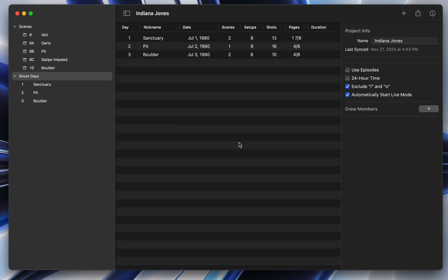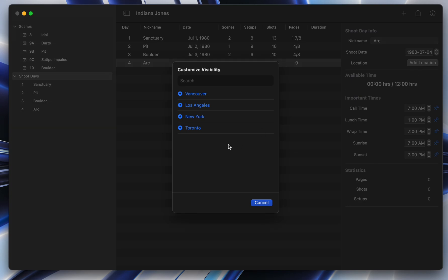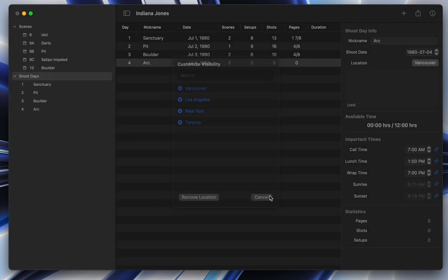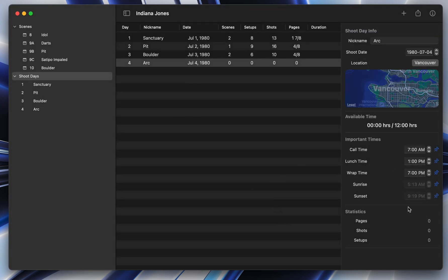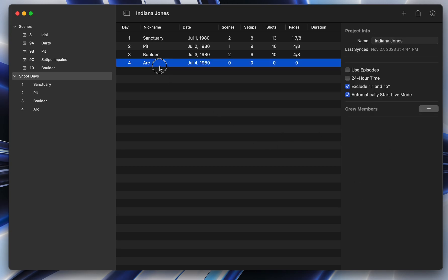I'll just give you an idea of how that works when you build a new day. So if I create a day here, I'm just going to call this arc. You can do a cool thing like adding your location. And it's going to take the date and your location and automatically add the sunrise and sunset times. I'm going to change the call time to be around 4 p.m. because that's closer to the time it is where I am right now. And that day is all set up.